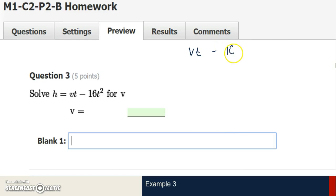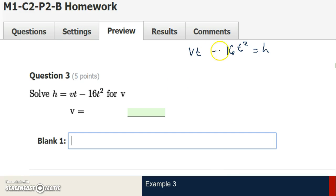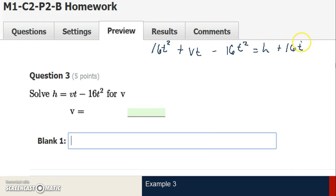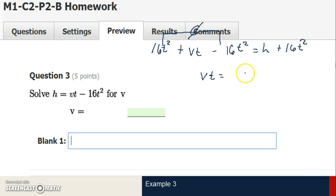Question 3: vt minus 16t squared equals h, solving for v. I rewrote my equation with v on the left side to save work in the end. Since subtraction comes before multiplication, I'll eliminate this negative 16t squared first. Adding the opposite of negative 16t squared to both sides causes them to eliminate to 0. I'm left with v times t equals h plus 16t squared. These aren't like terms so I write them in alphabetical order — they already are, so I leave it as is.